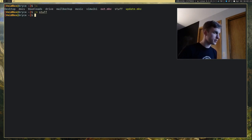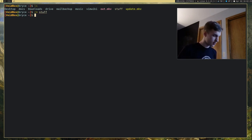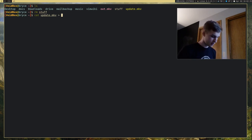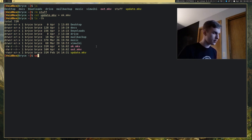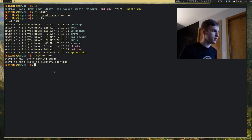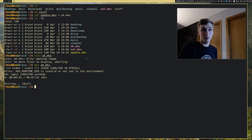Let me remove this stuff file. You can actually use redirection to copy entire files. For example, I can cat a file like update.mkv and redirect that output to ok.mkv, and as you can see we just copied the entire file over to something else. You'll see that we just copied our entire file using that method.